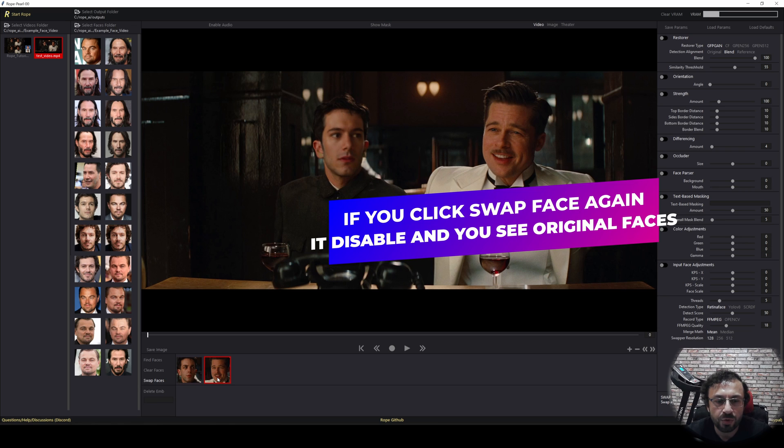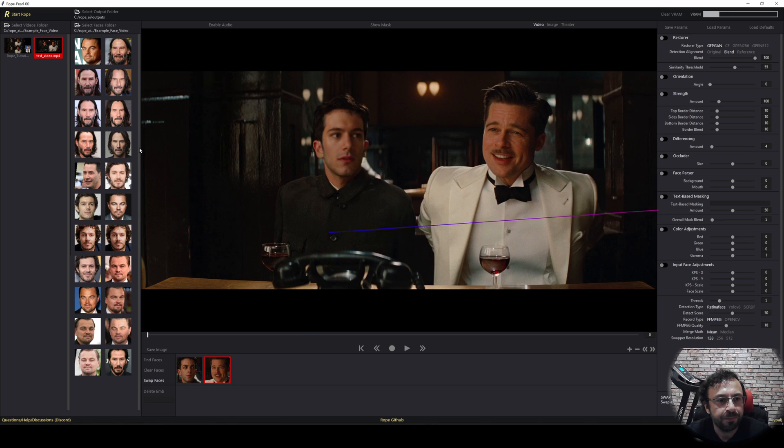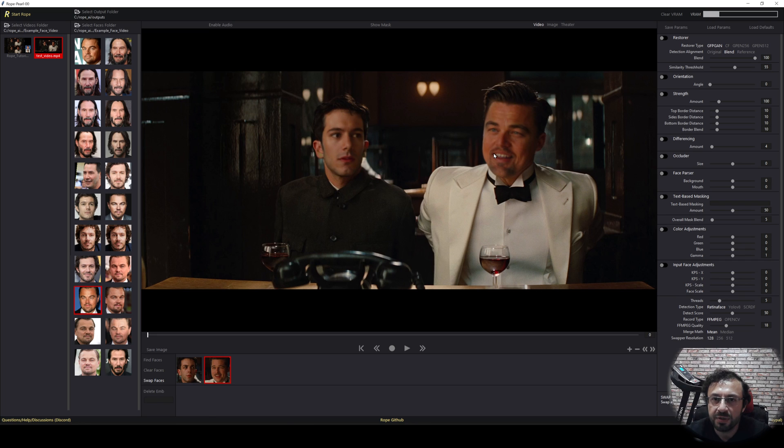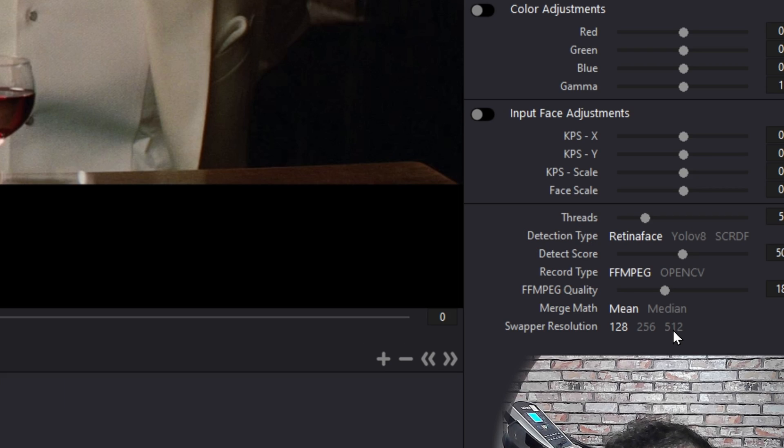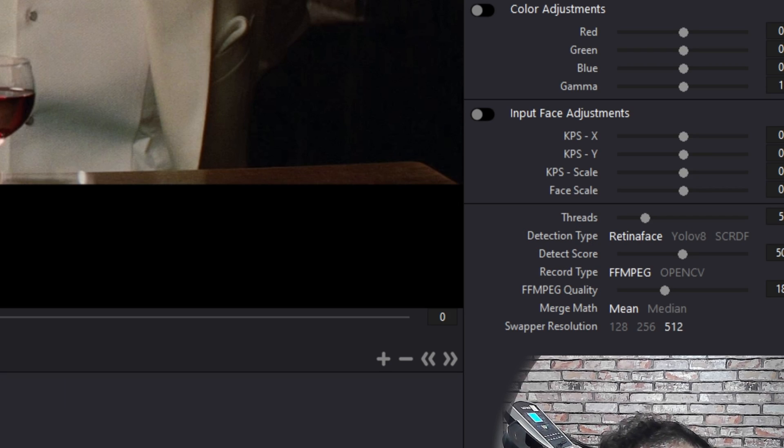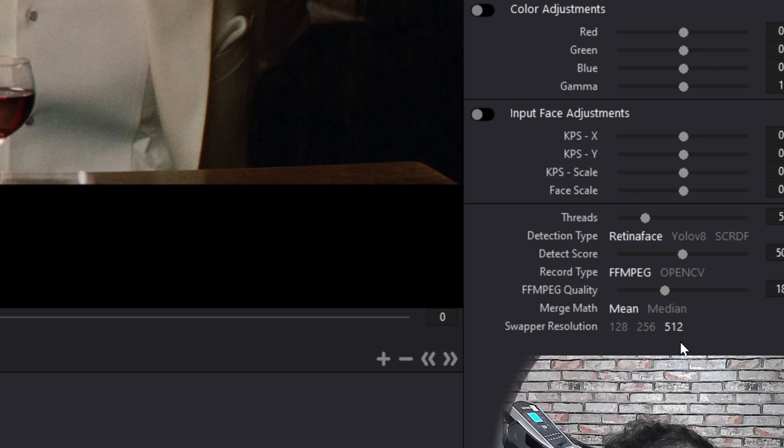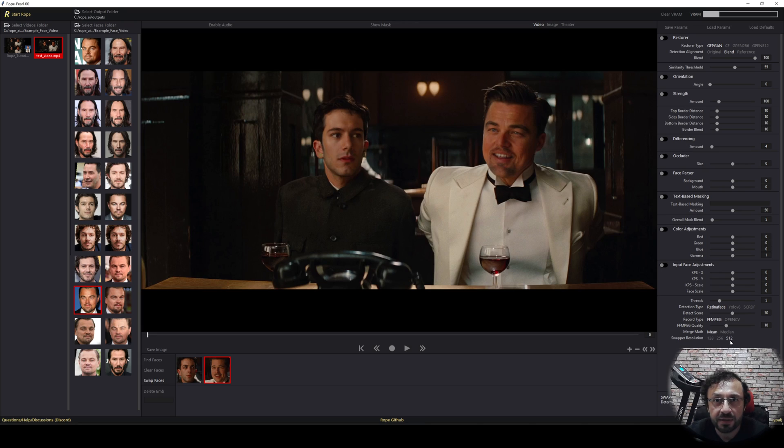Let's also set a face for this one as well. For this face, I am going to use this and you see it is also changed. However, the quality is not great yet.